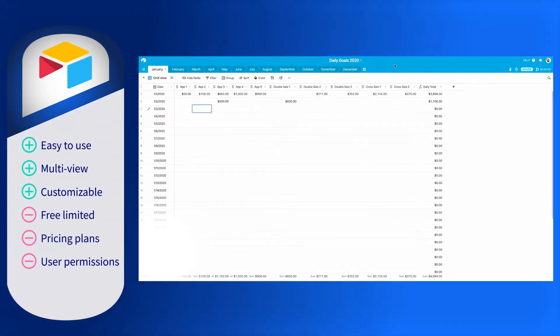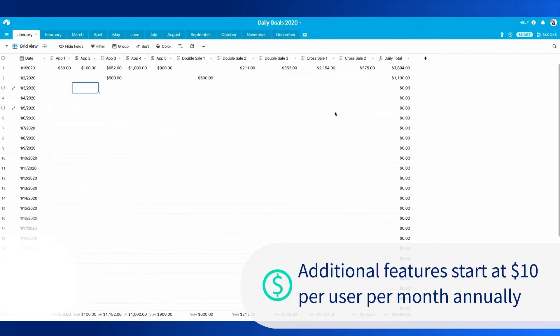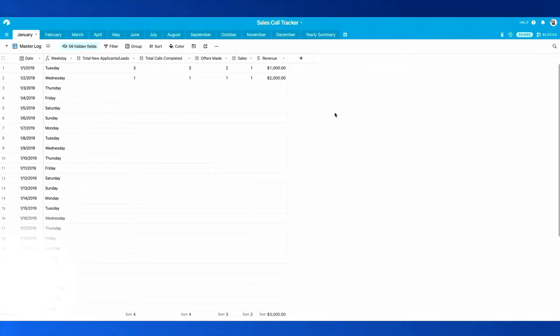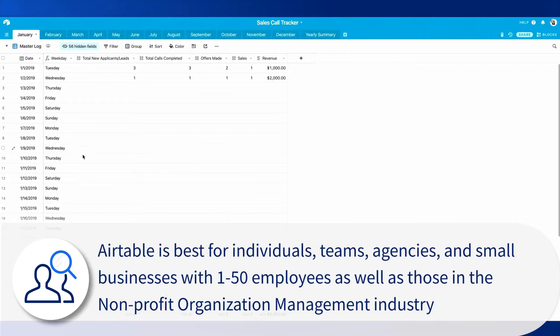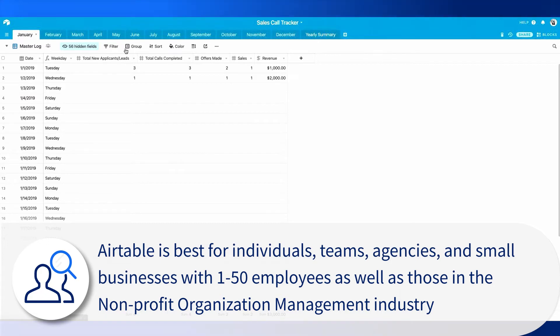Beyond the free plan with Airtable, additional features start at $10 per seat monthly when billed annually and go up quickly. The most common users of Airtable are individuals, teams, agencies and small businesses with 1-50 employees as well as those in the non-profit organization management industry.